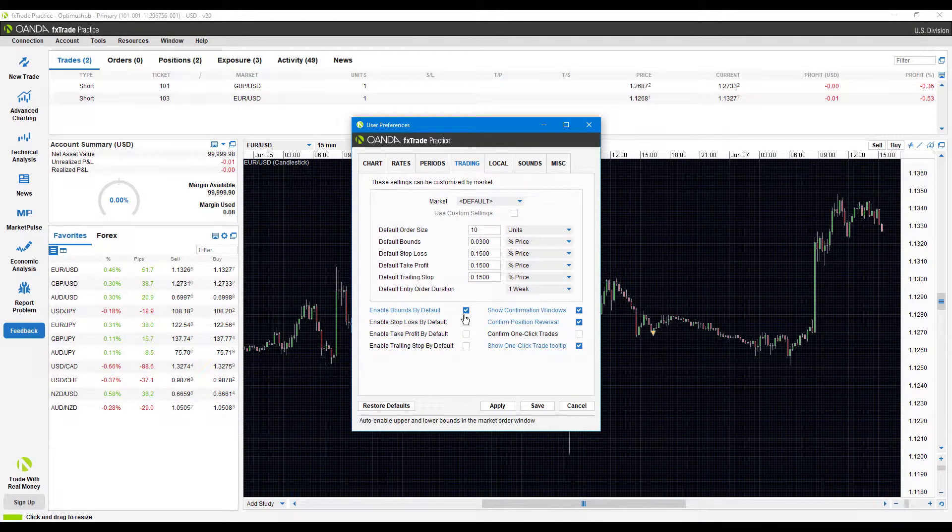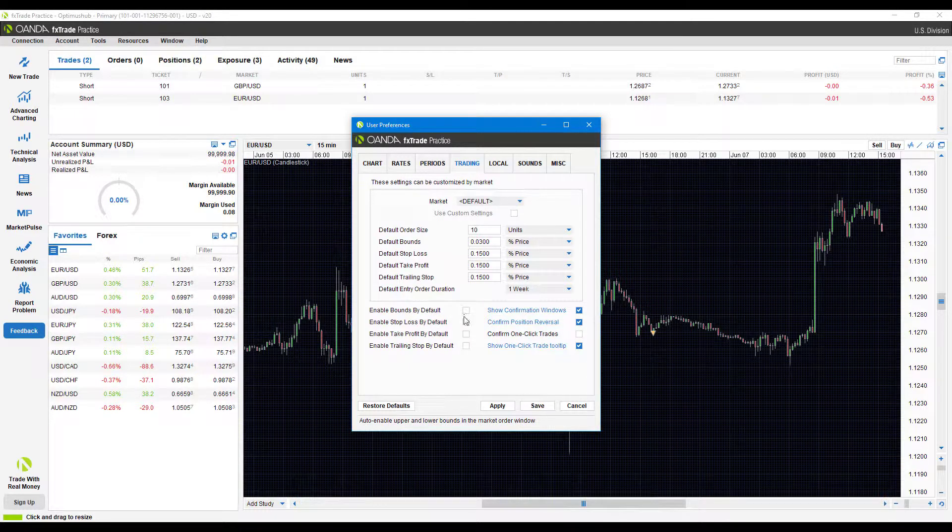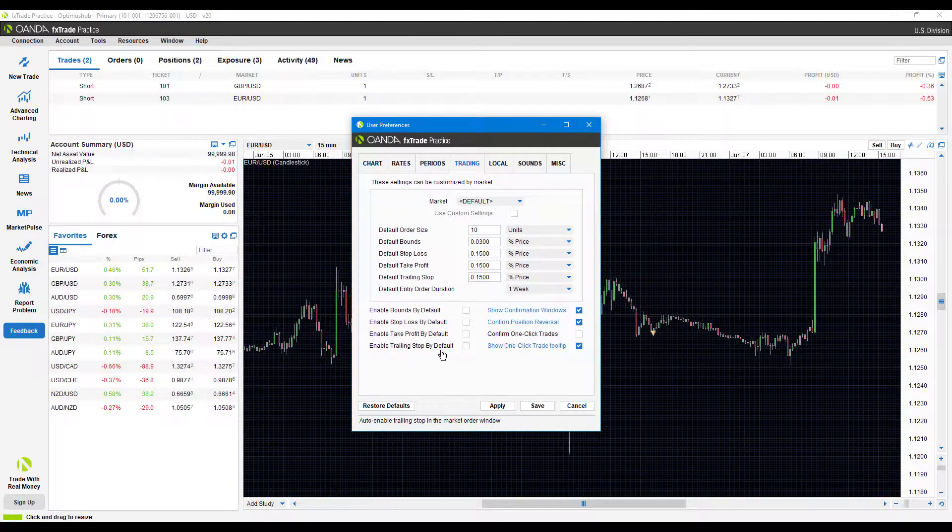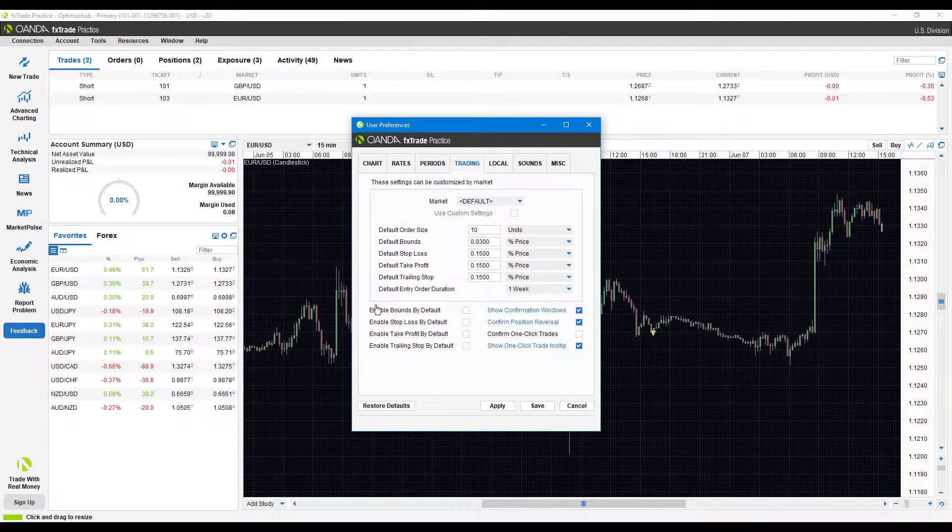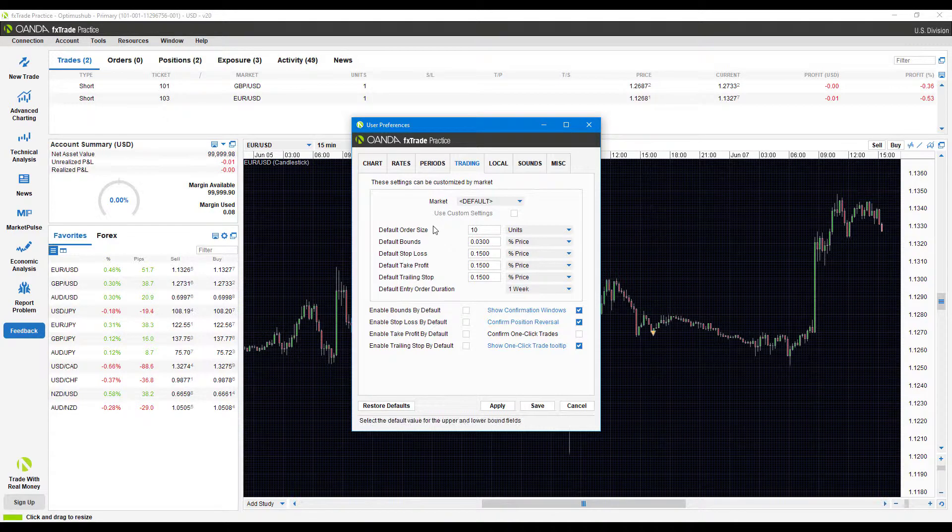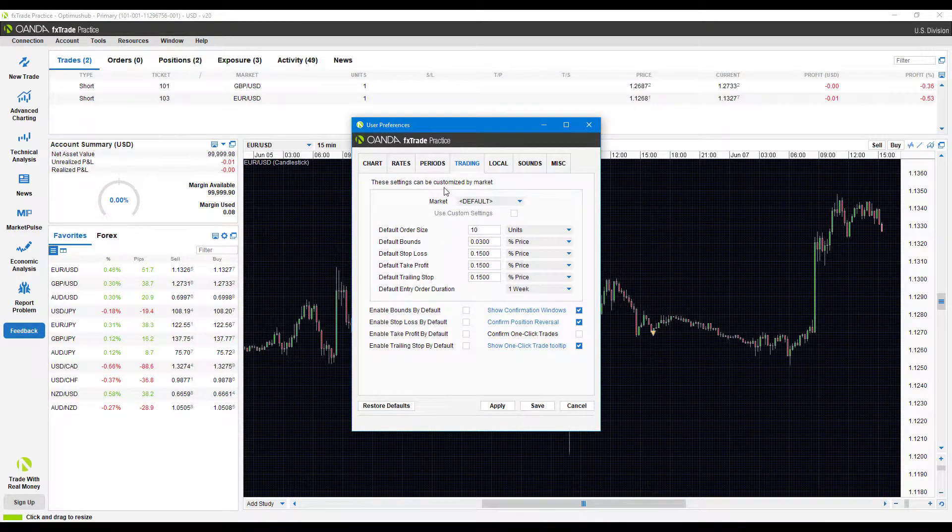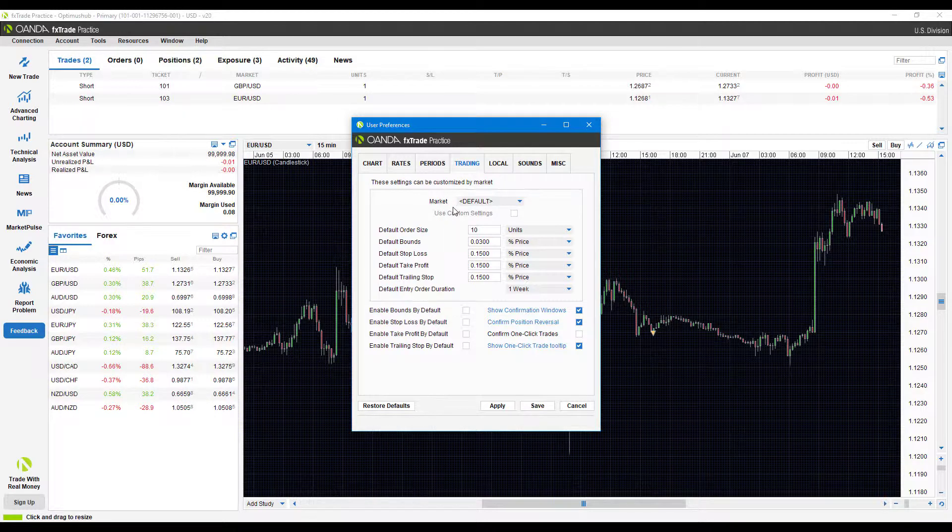Now we do already have a video somewhat covering this topic in one-click trading. If you're not familiar with one-click trading, I would suggest you head over to our Oanda desktop playlist and take a look at that video. Like I said, it does cover many of these features here. But for those users that still need an order confirmation window, you want to stick with this video instead.